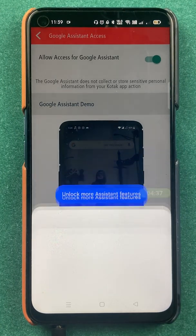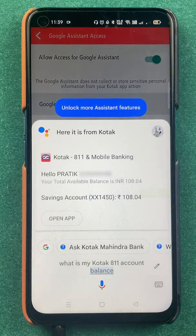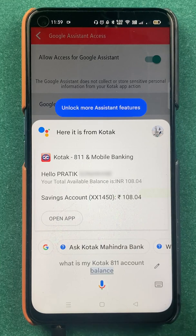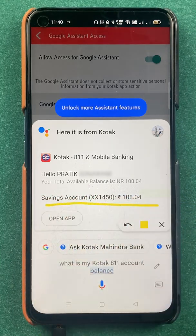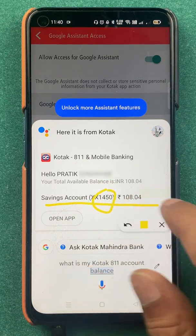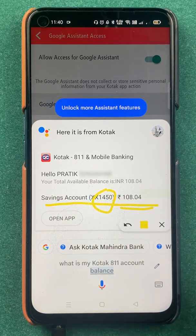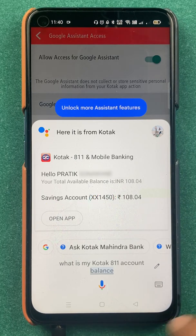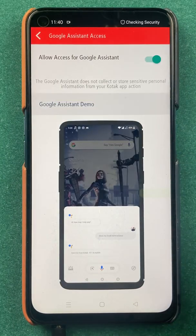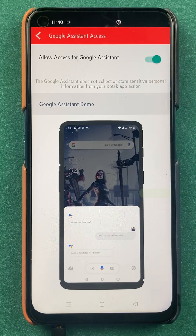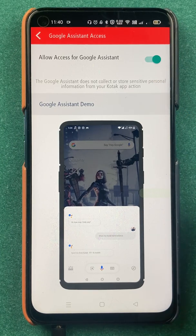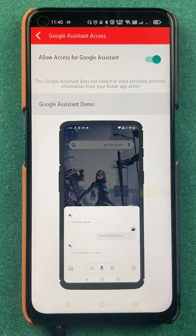It will take some time to load. Now you can see on the screen that it is directly showing the savings account, the last four digits of the account number, and the current balance. These are the simple things by which you can activate Google Assistant just by turning on this toggle. You can ask a few more details and it will give you an option to open the Kotak Bank application, which is very handy.